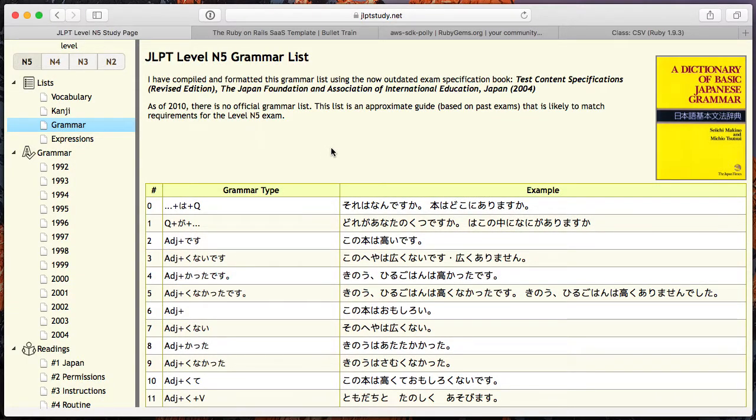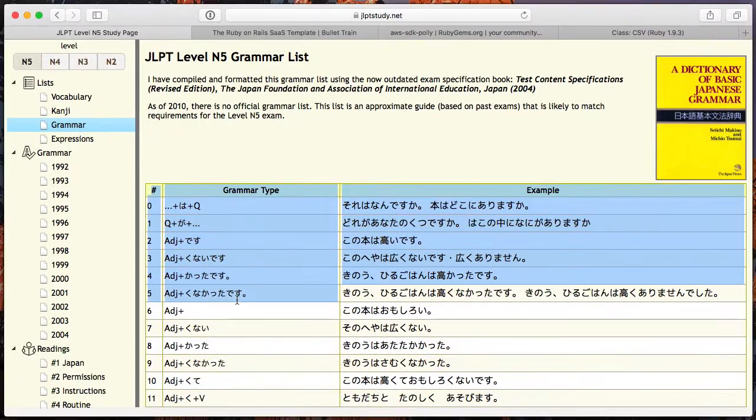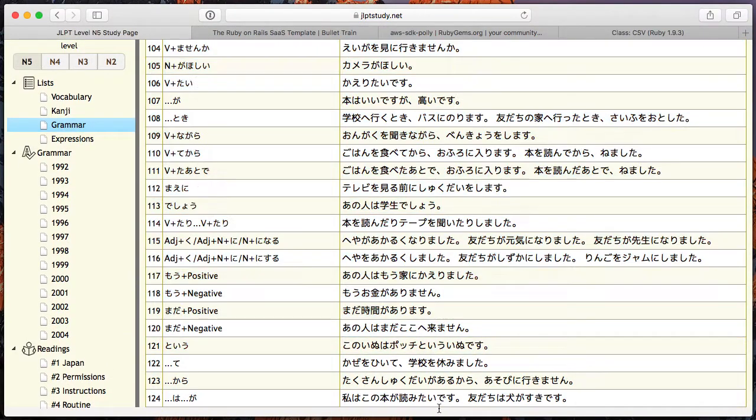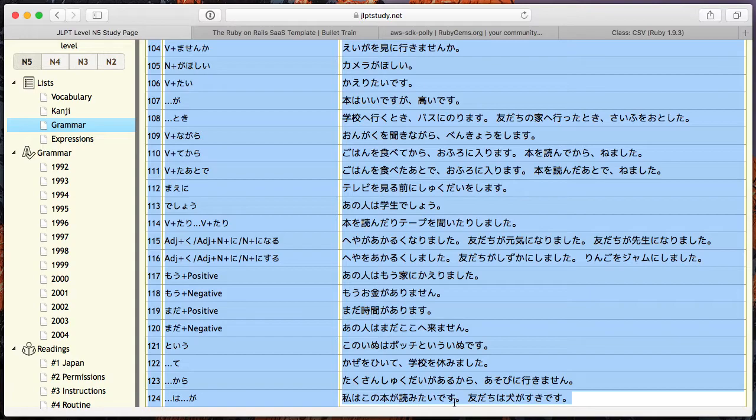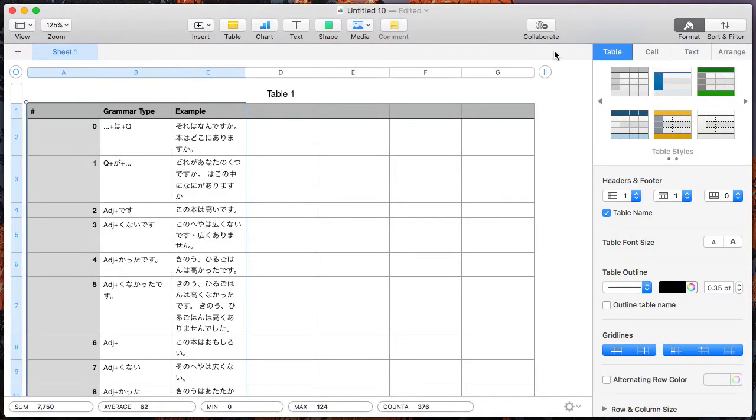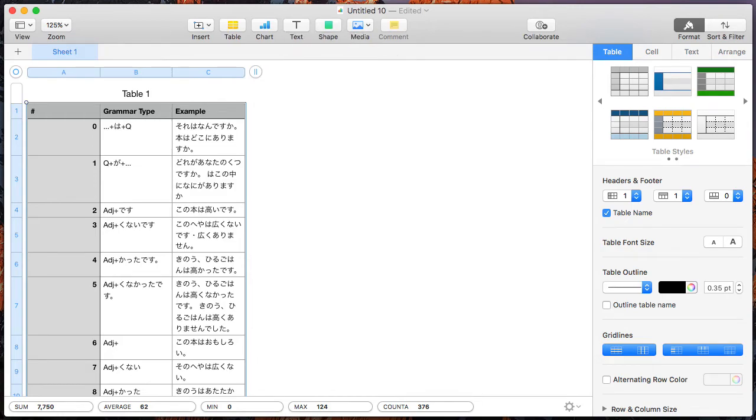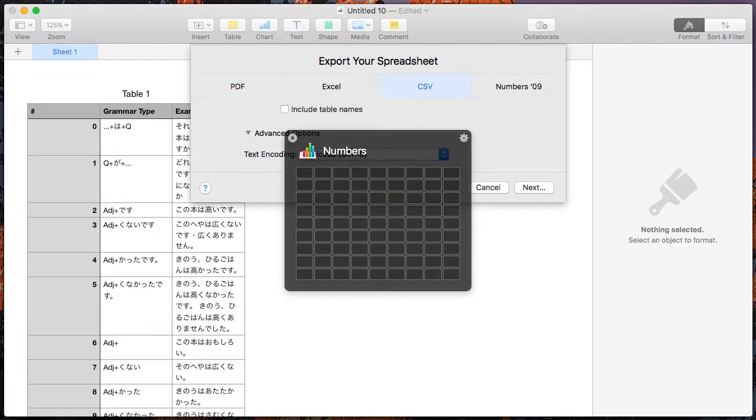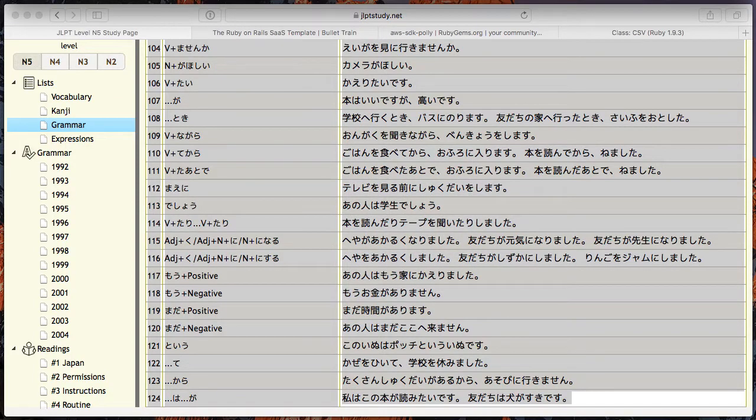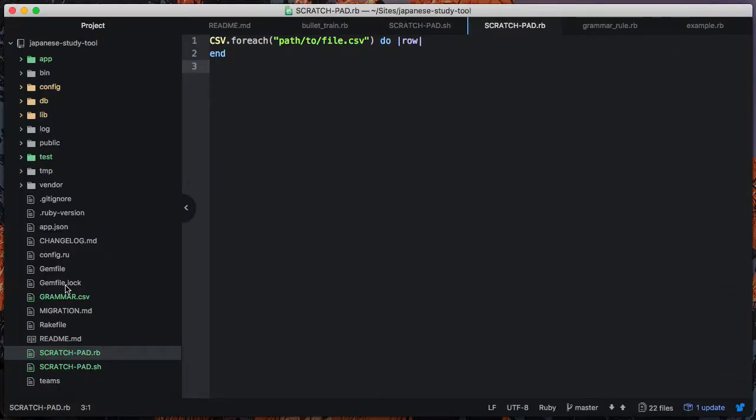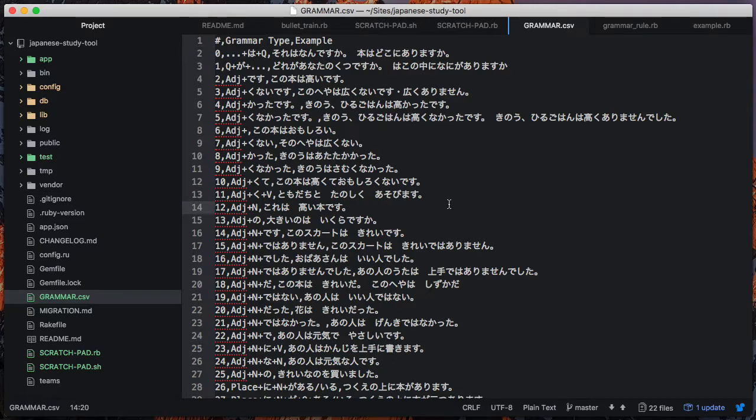Alright, so in order to import the grammar examples that they have here, I'm going to copy this table and see if I can do this properly. I'm going to copy it into a spreadsheet and then export that spreadsheet to a CSV file.